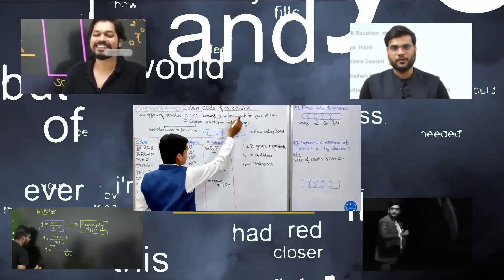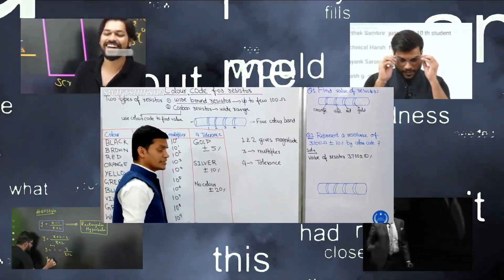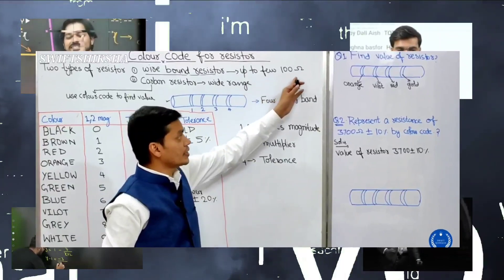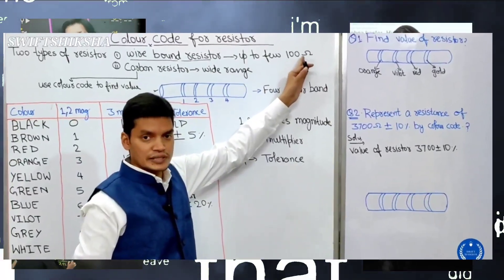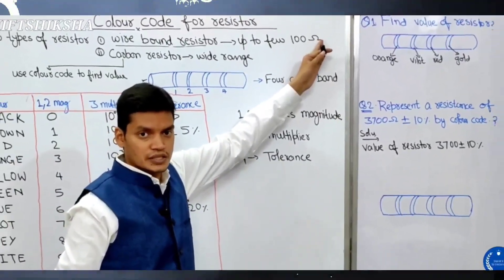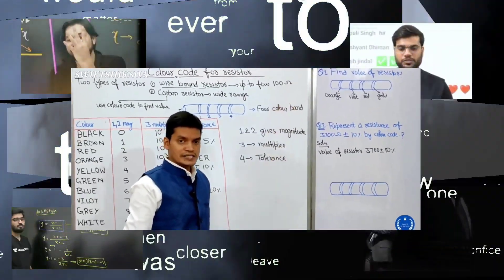The wire bound resistor has a rated value up to a few hundred ohms: one hundred ohm, two hundred ohm, three hundred ohm.